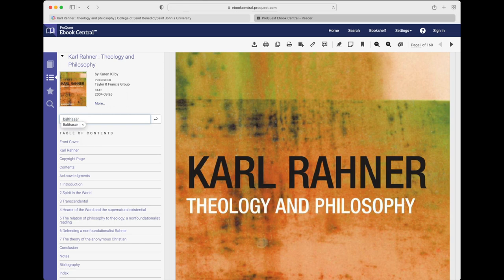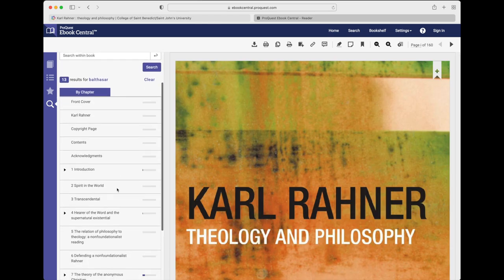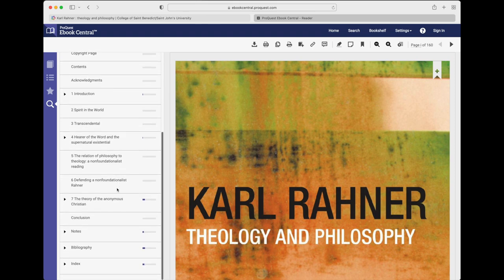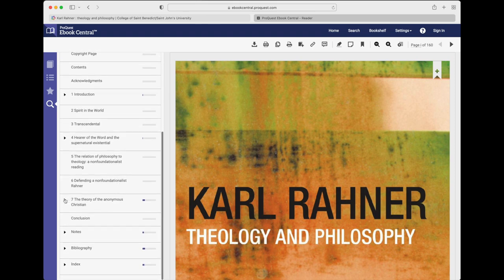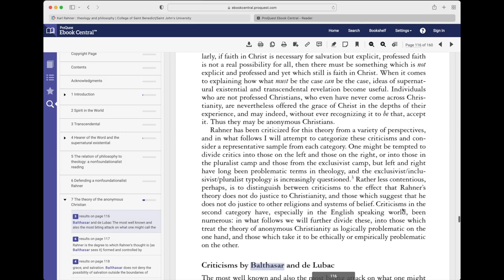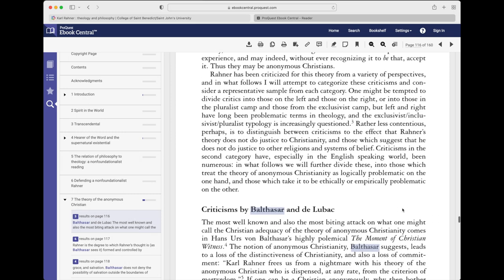For example, if you want to see if there's a mention of the theologian Hans Urs von Balthasar in the text, you might type Balthasar and peruse the bars, which vary in length according to the number of times the search term is mentioned. It seems that chapter 7, the theory of the anonymous Christian, has several mentions of the term, so that might be a good one to look at.